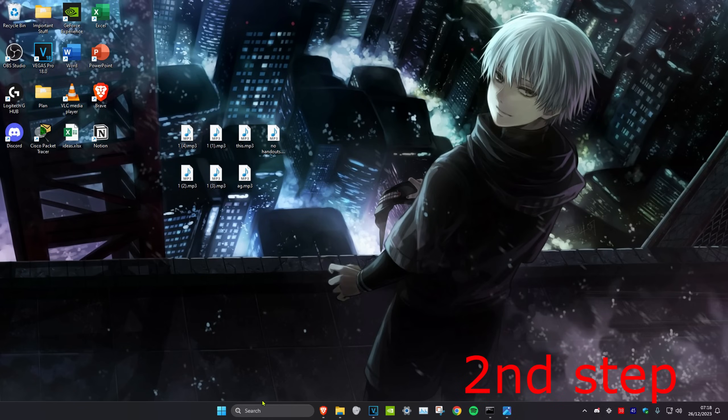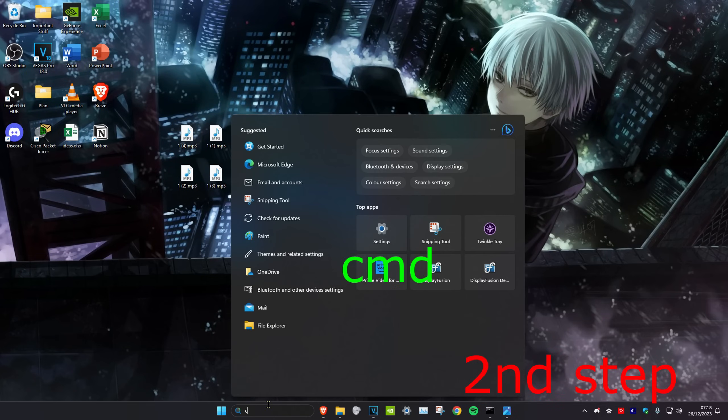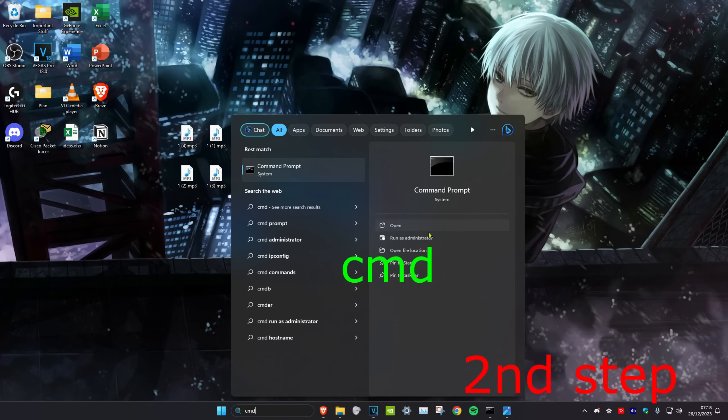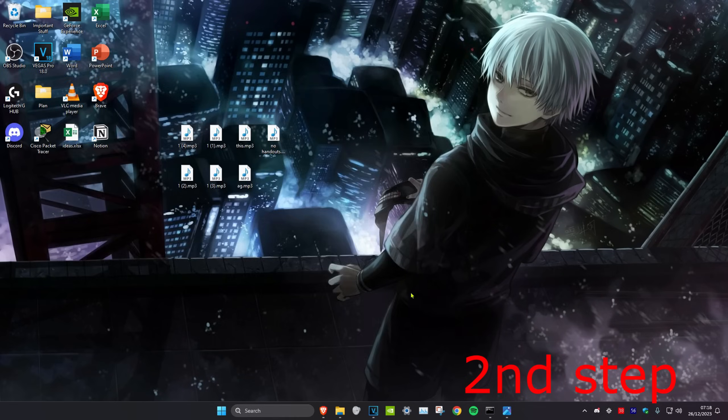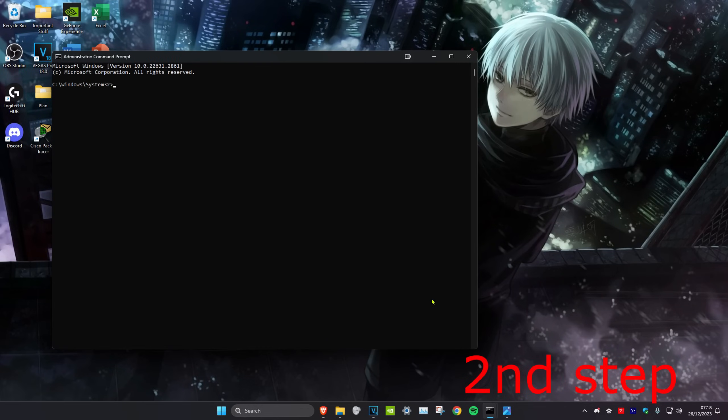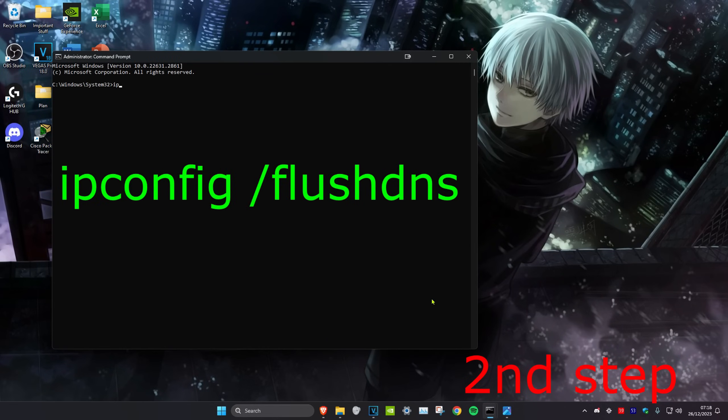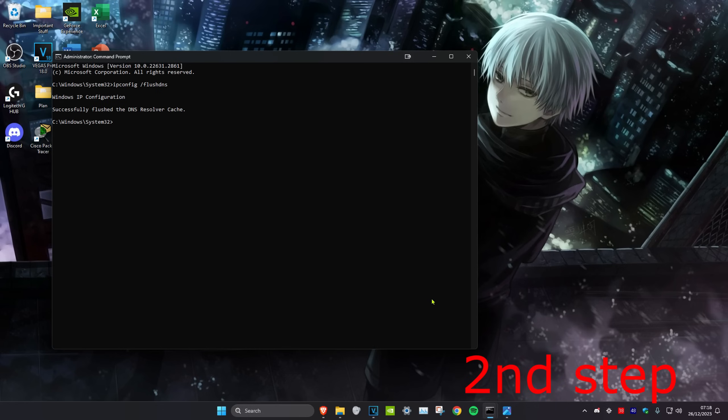For the next step, we're going to head over to search and type in CMD. Then we're going to run it as administrator. And then click on yes. Once you're on this, we're going to type in ipconfig space forward slash flush dns and click on enter.